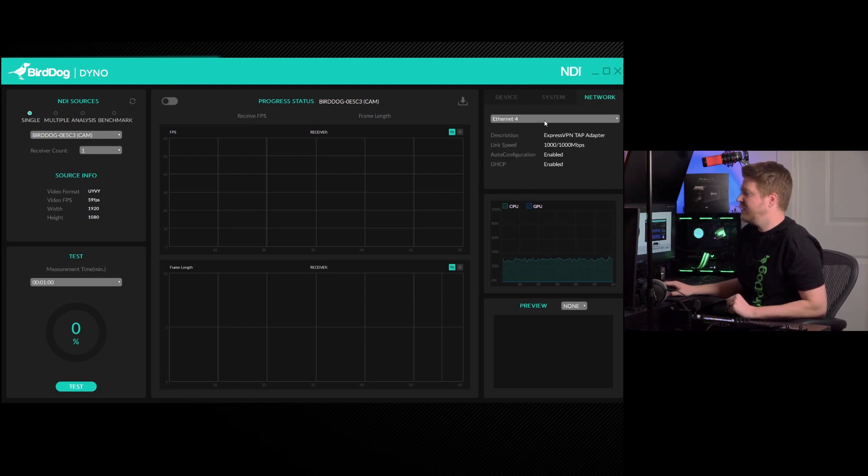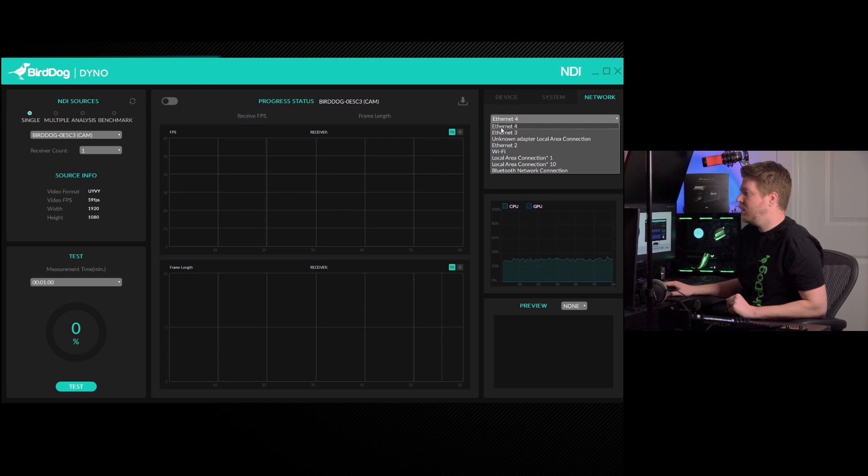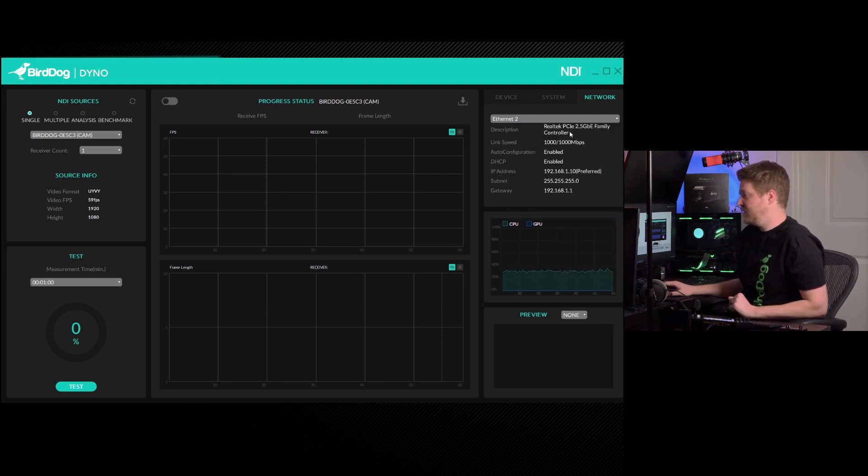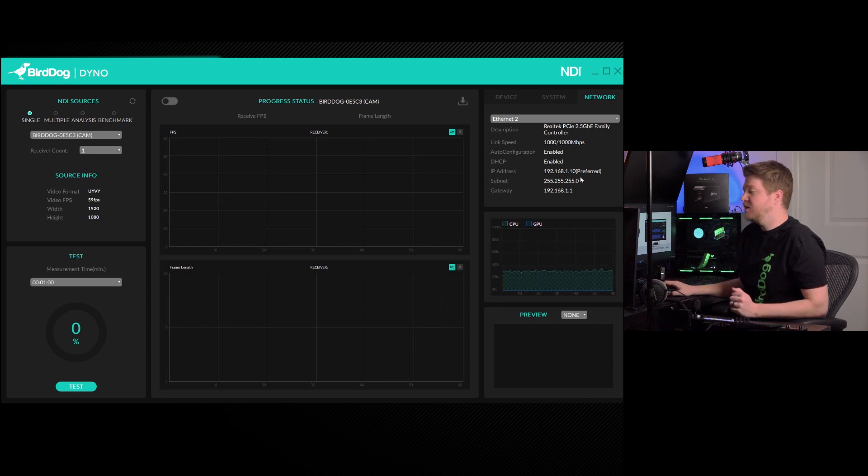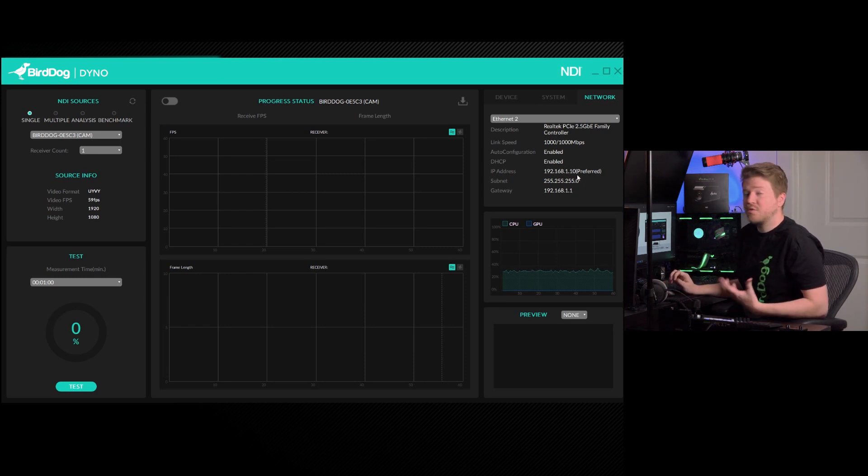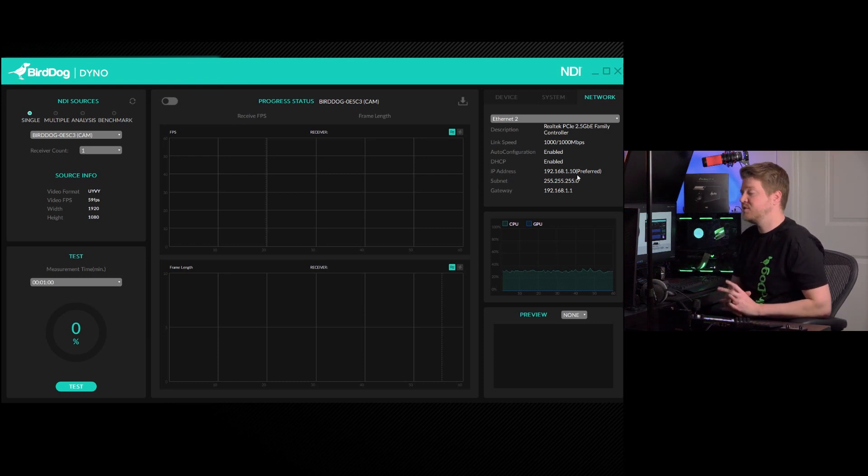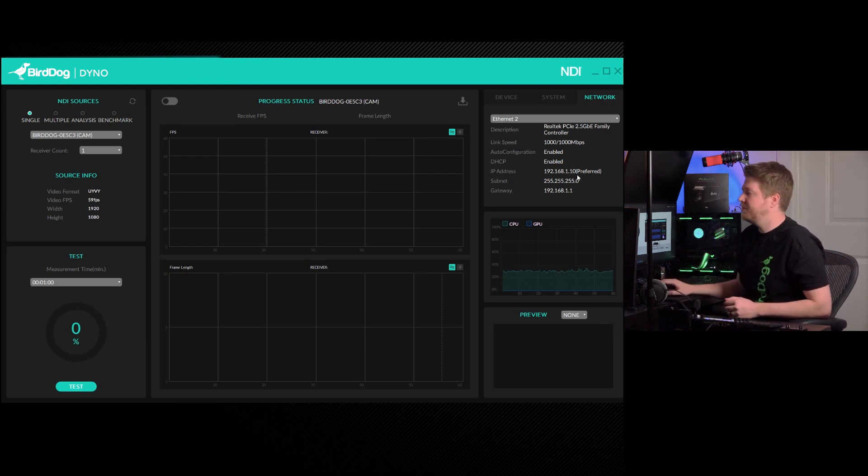Finally, if I hit the network card, you can actually choose which NIC you want to see. And so this is my Ethernet 2 NIC, and you can see the link speed, the IP address, as well as the subnet. So this is all great information that you can use to send to people to see Dyno tests, as well as just use on your local machine.